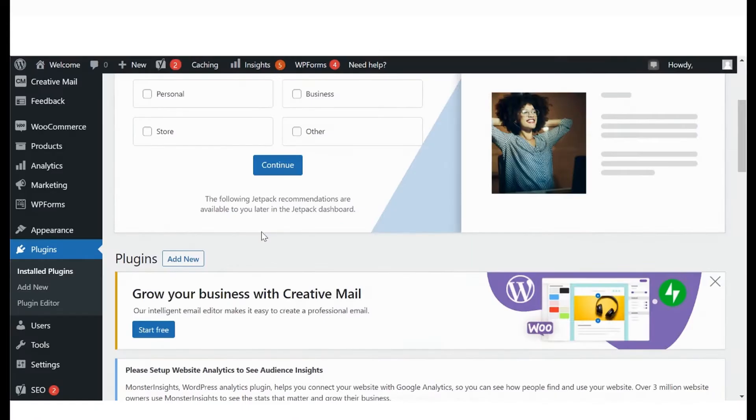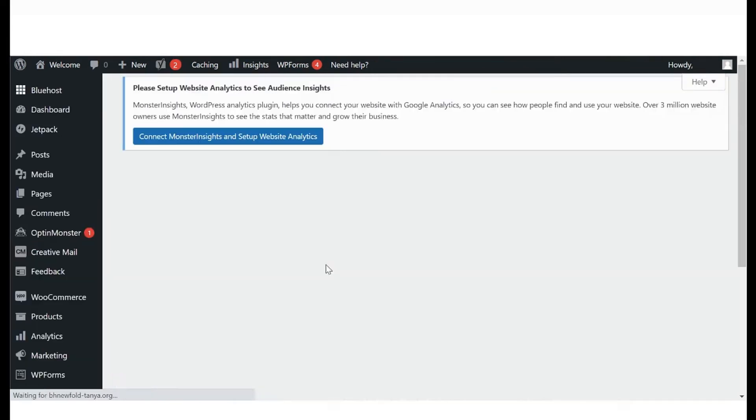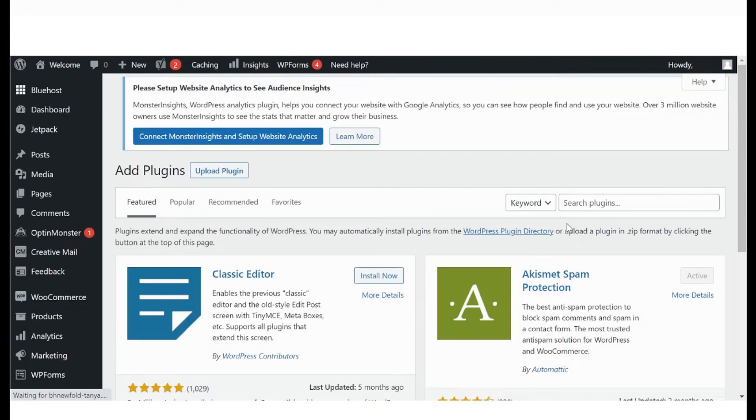Once you're in the WordPress dashboard, go to the Plugins section in the left-hand menu and select Add New. Here you will see a list of plugins.